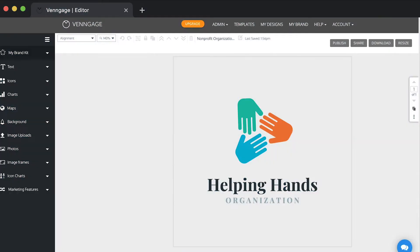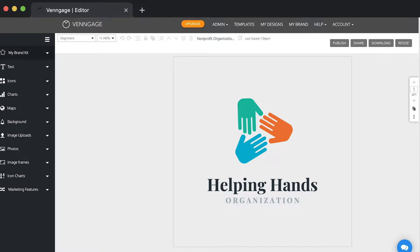Hey folks, Alice from Venngage here. Just a quick video walkthrough to show you how to use a Venngage template to create a custom logo for your brand.